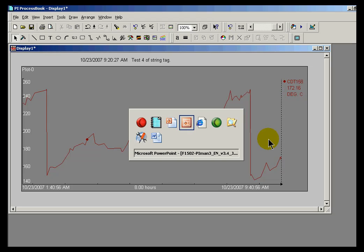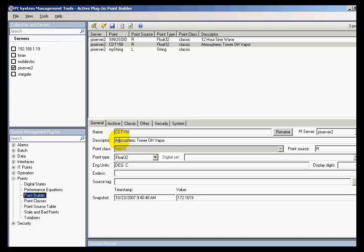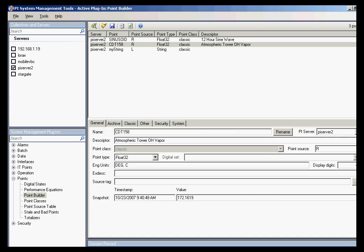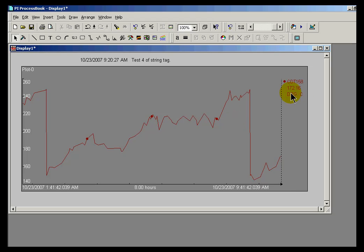Let's take a look at the definition of the tag. I'll switch over to our PI System Management Tools and look at this tag called CDT158. This is the Point Builder — just another way of editing PI tags. If we look at this, DisplayDigits is set as negative five, indicating five significant digits. Let me change that to a positive five and save the changes. Look what happens when we switch back to ProcessBook — all of a sudden we're seeing five decimal places instead of five significant digits. I'll set this back to negative five and save the changes. Within a few seconds, we see this is coming back using five significant digits. That is what DisplayDigits is controlling.